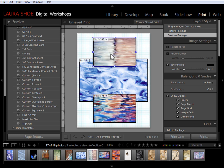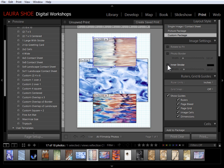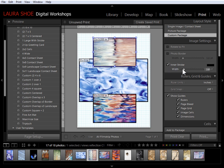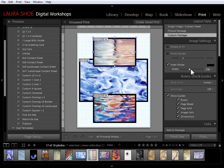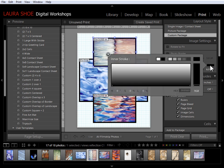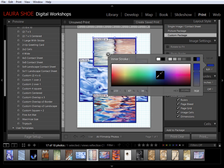This particular template is applying a black stroke around my photos. I can turn that off right here with the inner stroke check mark, or I can modify the width of it. I can change the color of it by clicking on the black square here.